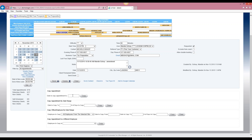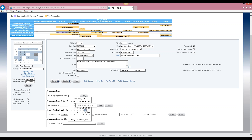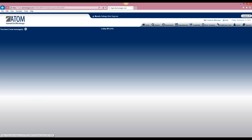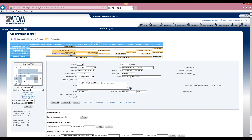If we want to give this client another appointment on another day, we select date to copy to. Click in the box and it will pull up the appointment calendar. We'll say the client wants to come in on Friday the 20th also, so we select that day and copy, and it goes ahead and copies that appointment over to the date you picked — at the same time as well. If you needed to adjust the time, you click on the client's name and change the time of the appointment.